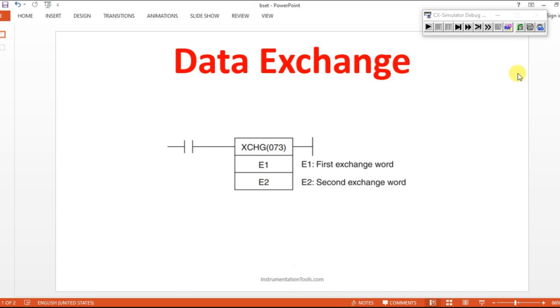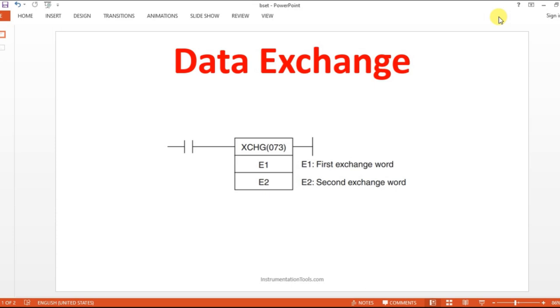Hello everyone, welcome to automation community. In this session, we are going to see about data exchange instruction in OMRON PLC.